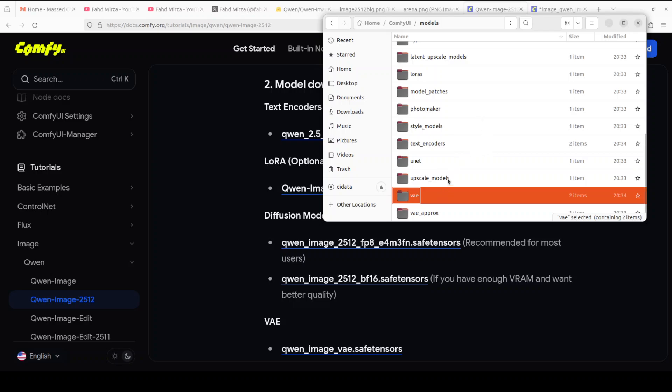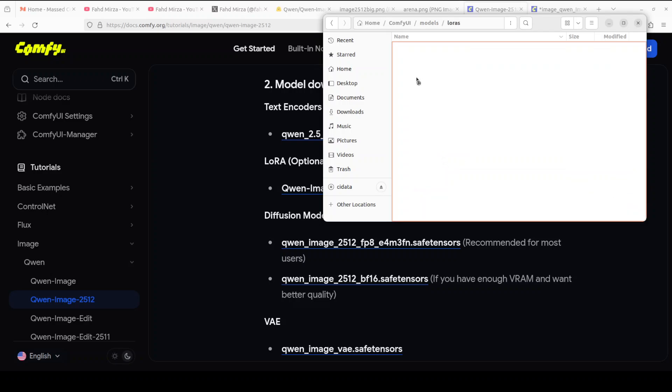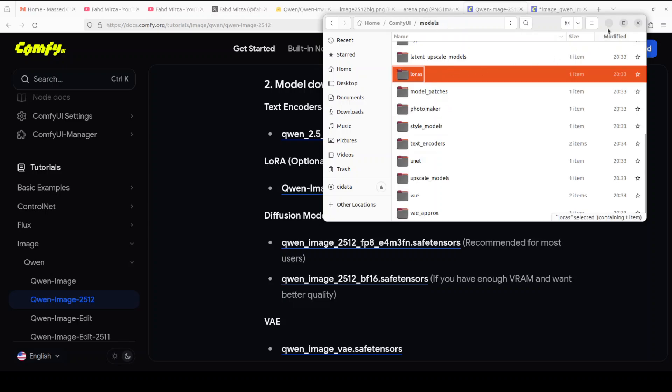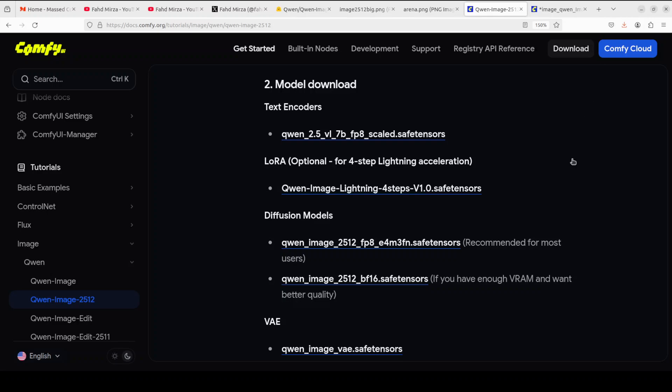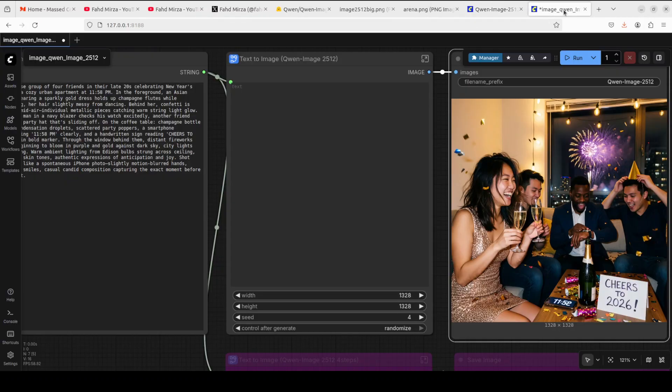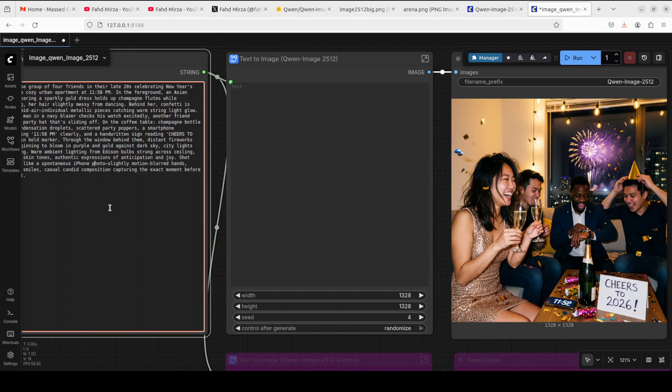If you're using Laura or low-rank adaptation, just put Laura here. I'm not using that. Then you just need to download the workflow and I'll drop the link in the video's description, put it in your ComfyUI, and that's all you need to do.